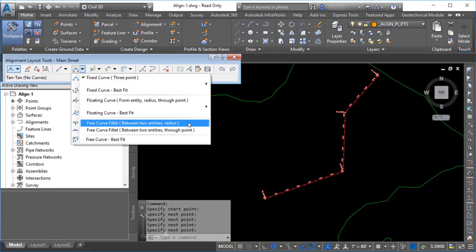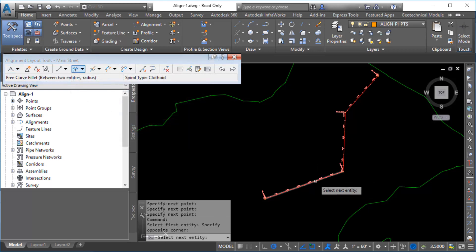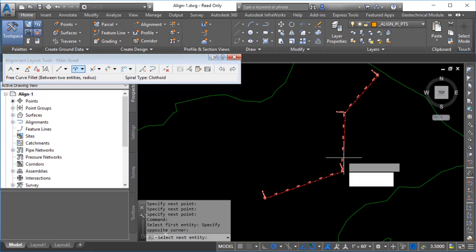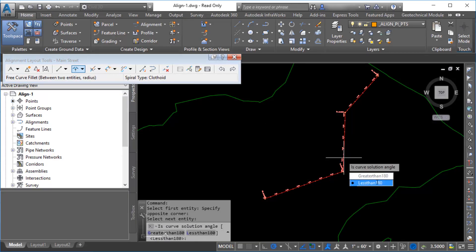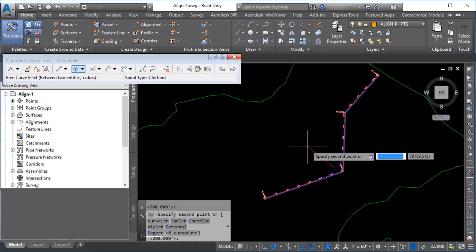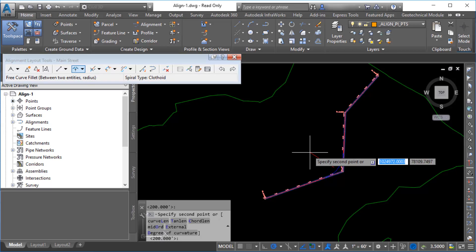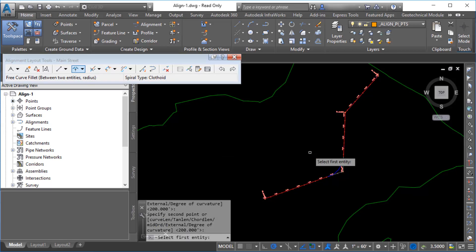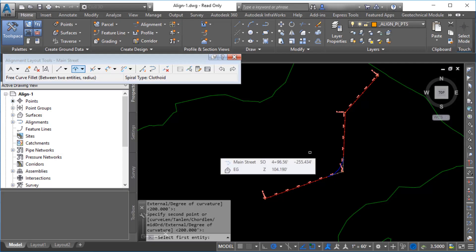In the Alignment Layout tools, click Free Curve Fillet between two entities, Radius, to add a curve between two of the tangents. Select the first tangent and then select the second tangent. Specify that the curve solution angle is less than 180 degrees. To enter a radius, you can click and drag in the drawing, enter a known value, or press Enter to use the default value.